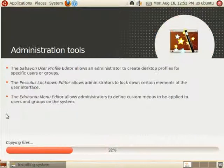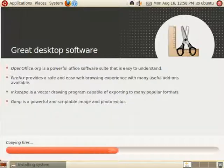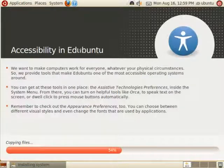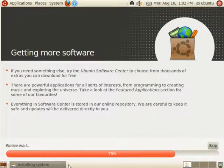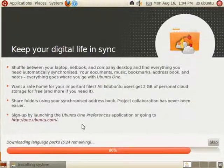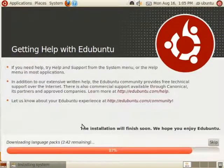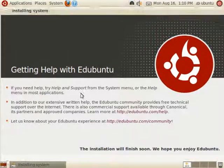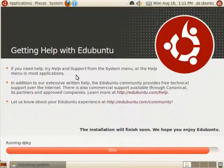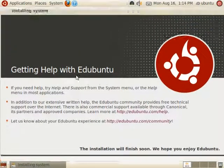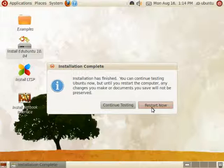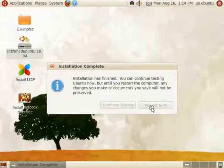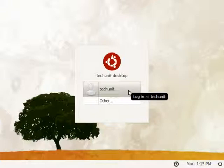You will then install Edubuntu 10.04. When it is finished, click restart now. It will then restart your computer.